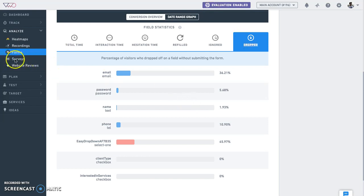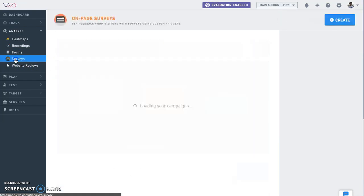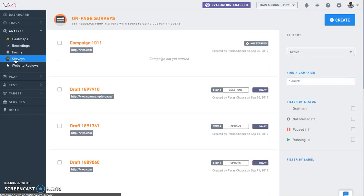Moving to surveys now. VWO surveys help you discover a gold mine of insights on why your visitors are behaving in a certain way. With surveys, you can ask the right questions to the right audience and at the right moment.